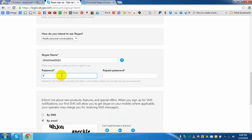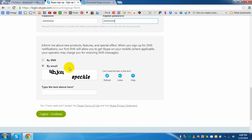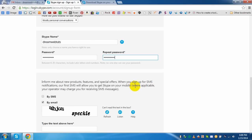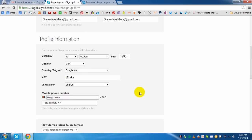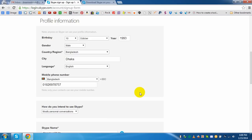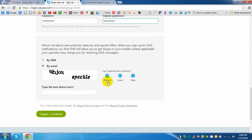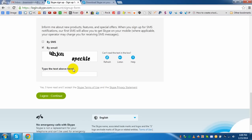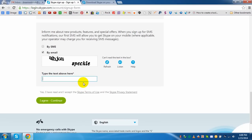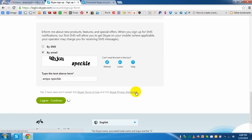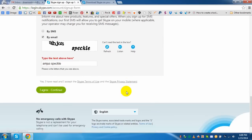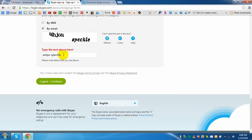Now I will give a password, repeat password. How will we verify our account? By email or by SMS? I want to verify by email. Okay. Now write the code here. I have written this code. Now click 'agree to continue.'